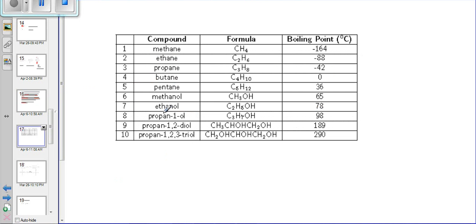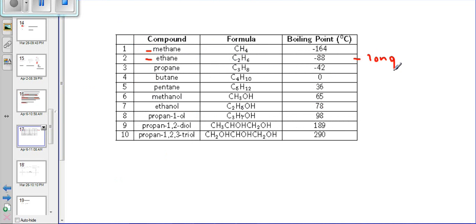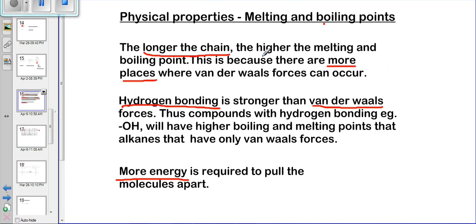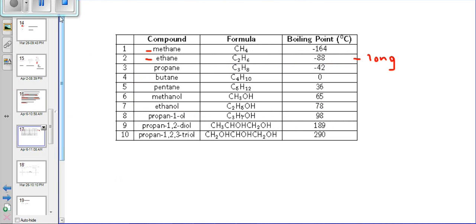Looking at this table — the kind of comparison that may appear in an exam — if you compare methane and ethane: methane has one carbon in its chain and ethane has two carbons. Ethane has a longer chain, so there will be more points of contact between ethane molecules. Going back to what we said: the longer the chain, the higher the melting and boiling point, because there are more places where van der Waals forces can occur. More energy is therefore required to separate the ethane molecules than the methane molecules.